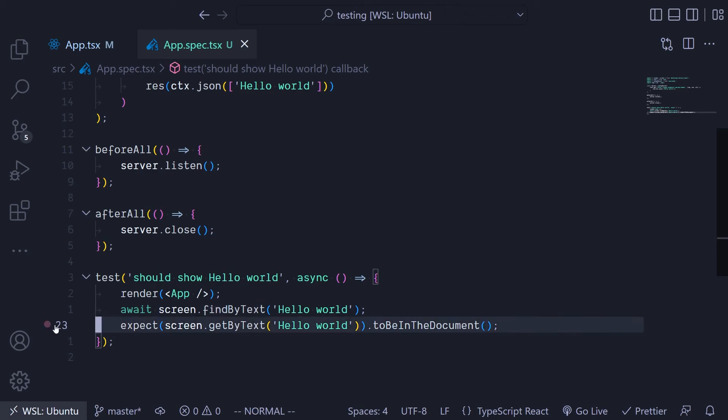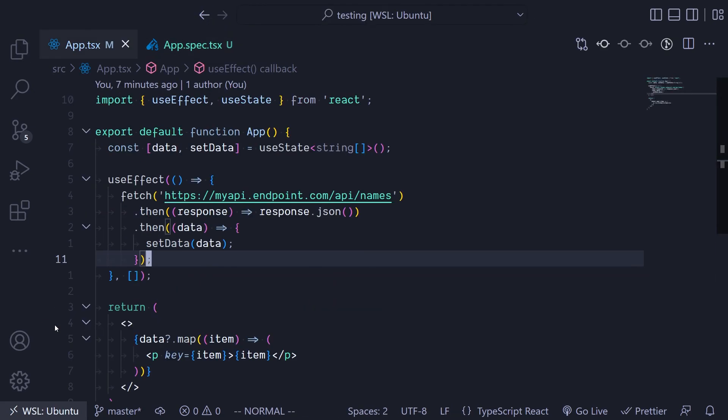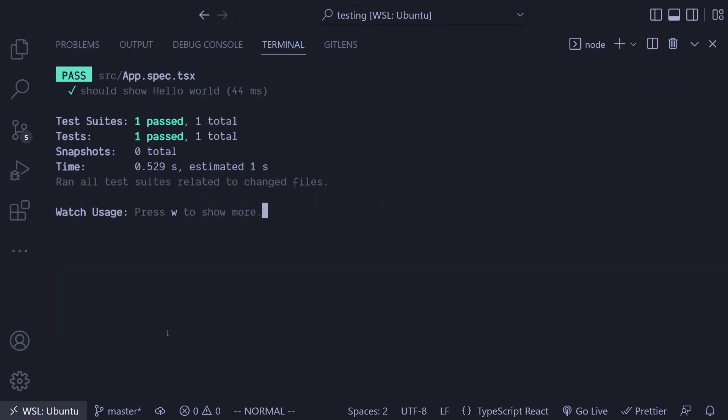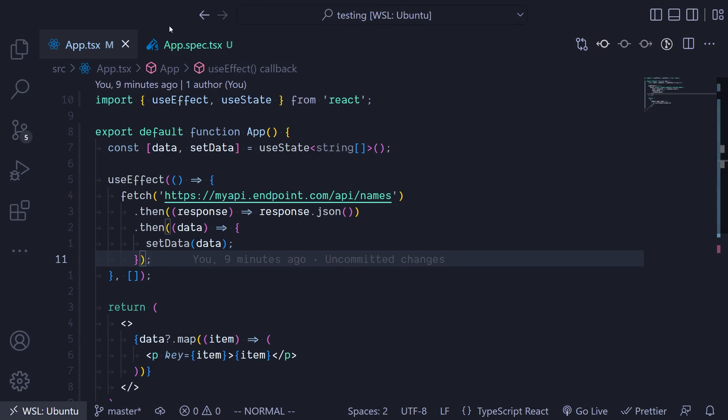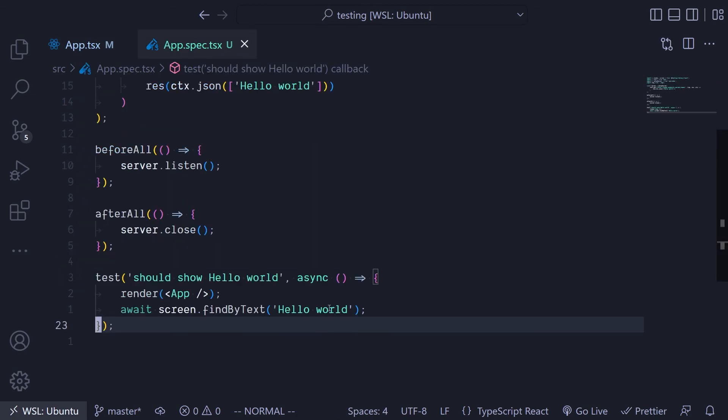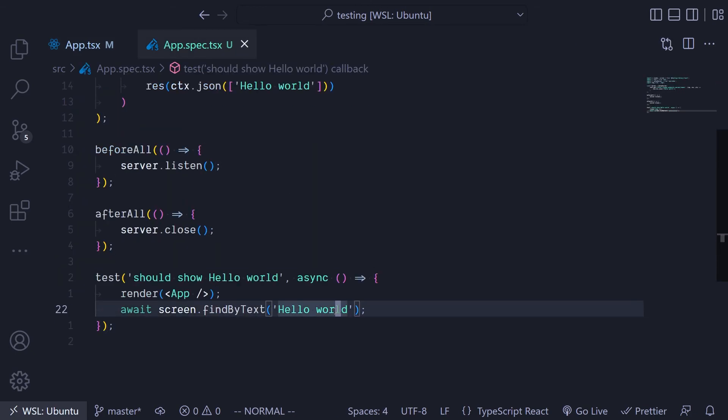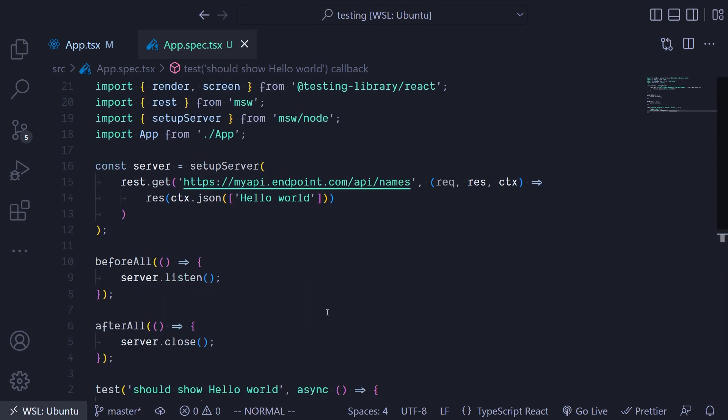What findByText does is that it performs the same kind of assertion that we have over here. So you can actually get rid of this and check again, and you can see that the test passes because over here it's performing the assertion to actually see that whatever text you're looking for is in the document.